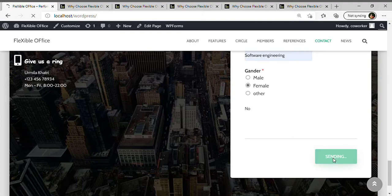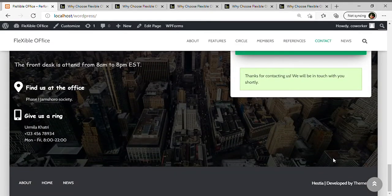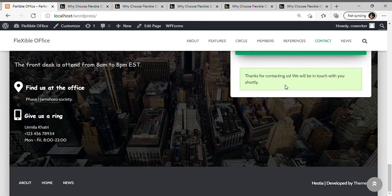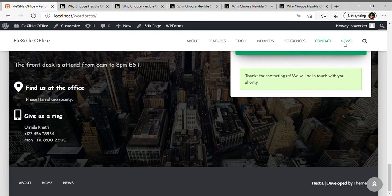When I click it, it will automatically scroll down and give a notification: Thank you for contacting us, we will be in touch with you shortly. Now here is a news page.